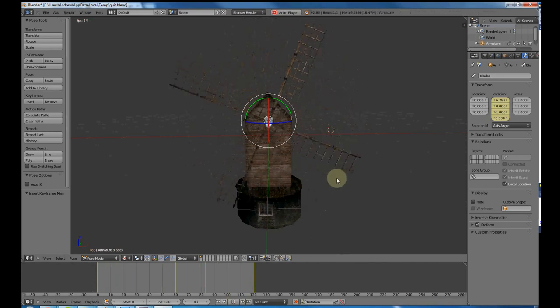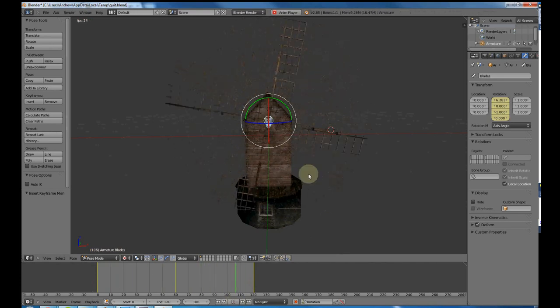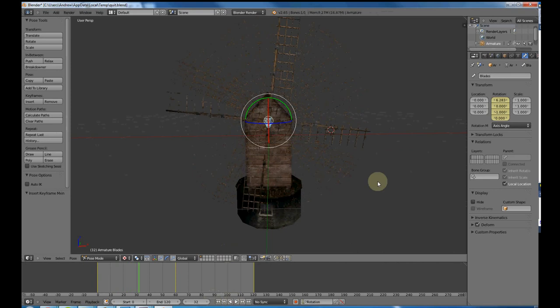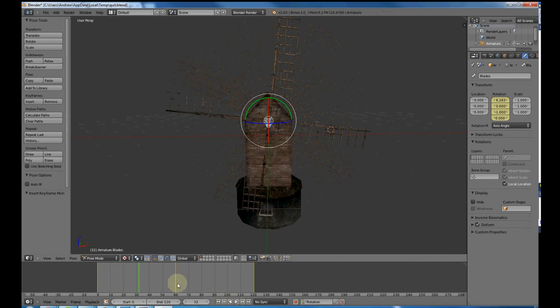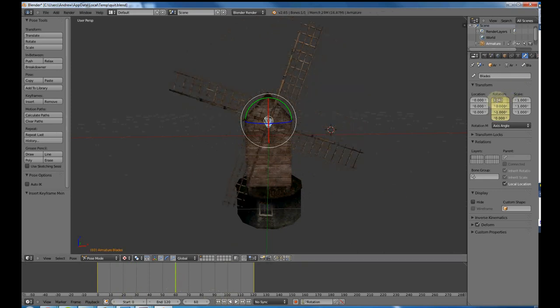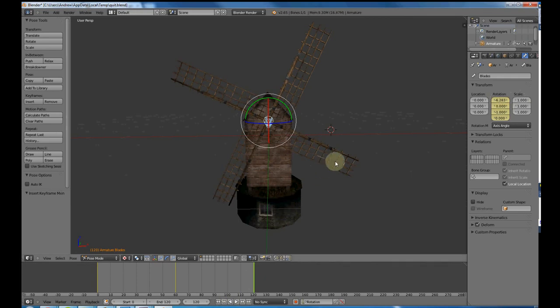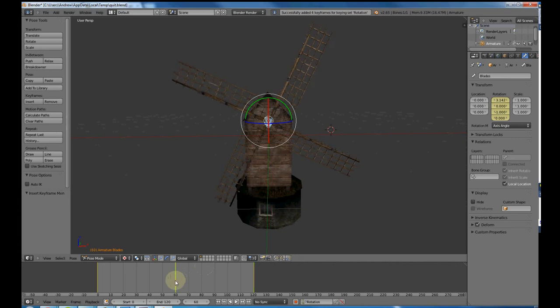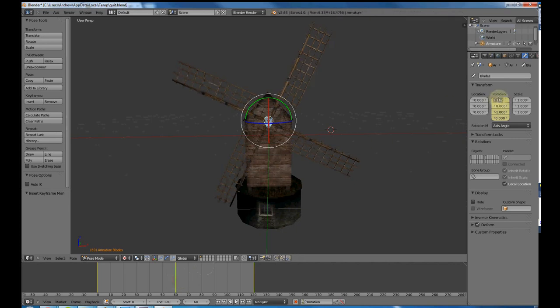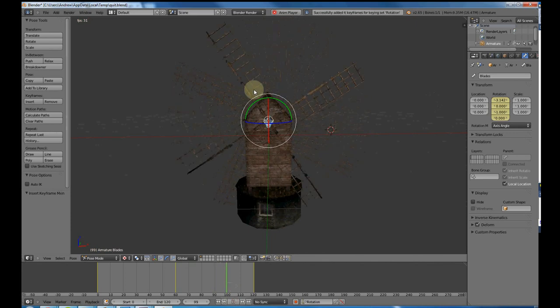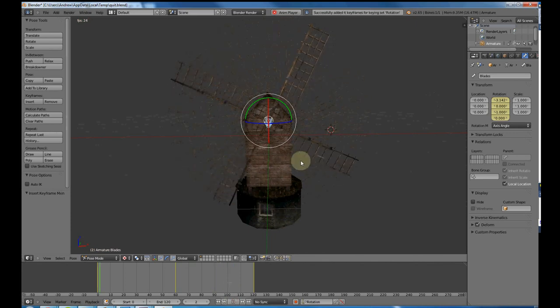That looks good. I actually don't like them going backwards like that. So I'm going to change these to negative. I'm going to go to negative pi and negative 2 pi. I'm going to press I again. Always press I after you finish making the changes to save your keyframe. Now it should be going in the right direction. Now you can see it's going the way I like it.